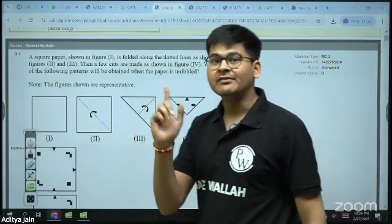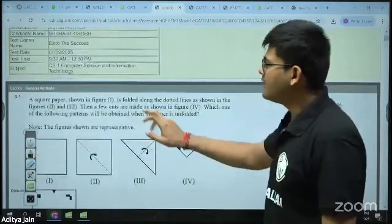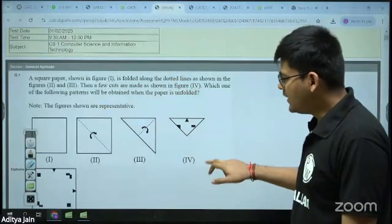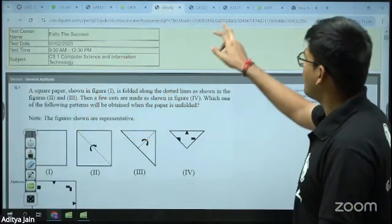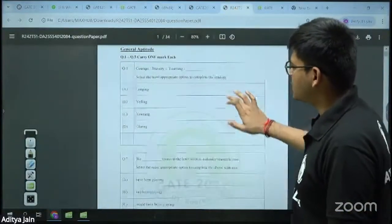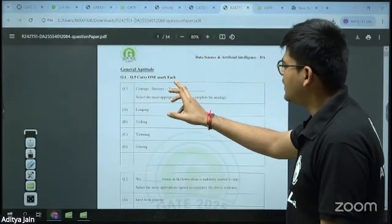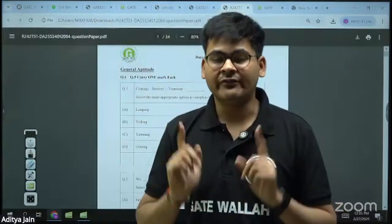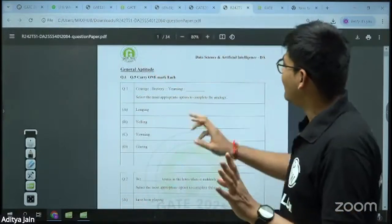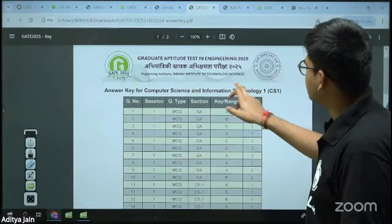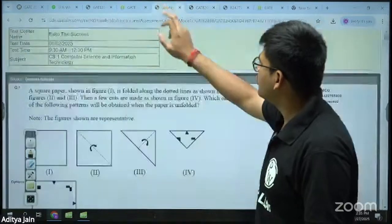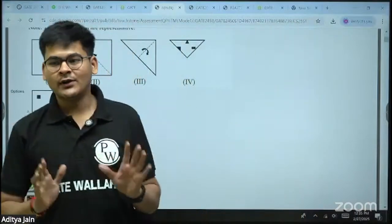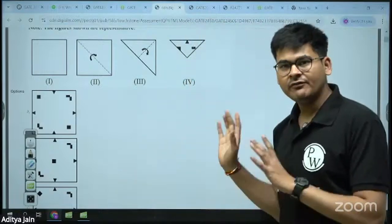I repeat, the response sheet is in a different order. For example, question number one in the response sheet for this student is 'a square paper shown in figure is folded along dash dash dash.' But in the actual master GATE paper, the first question is 'courage, bravery, yearning, dash.' The sequence of questions is very, very different. So what many of you are doing is: you see the first answer in the answer key is A, go to your response sheet, see your first answer is A, and conclude you got it wrong. That is the mistake.